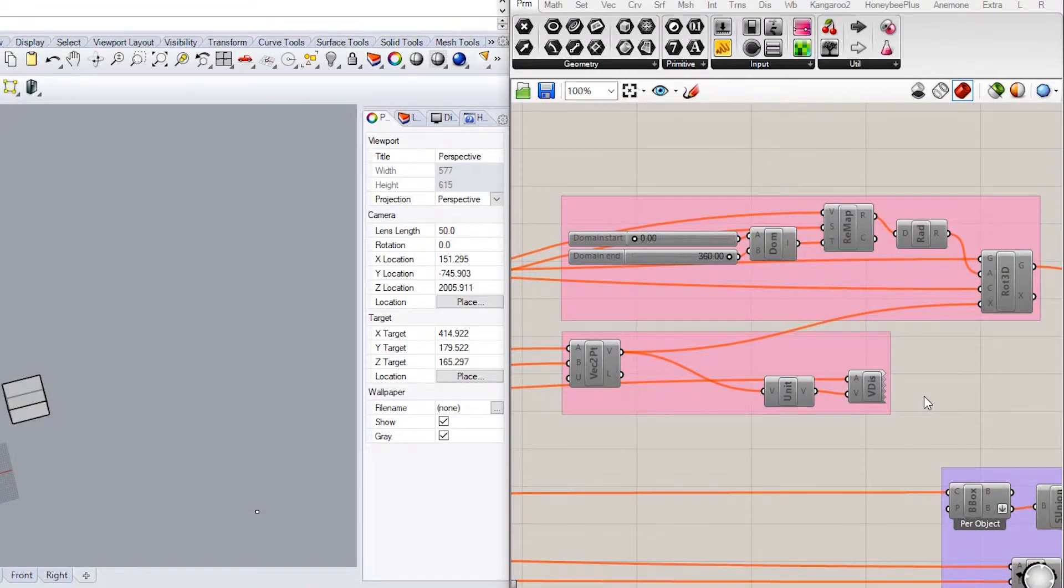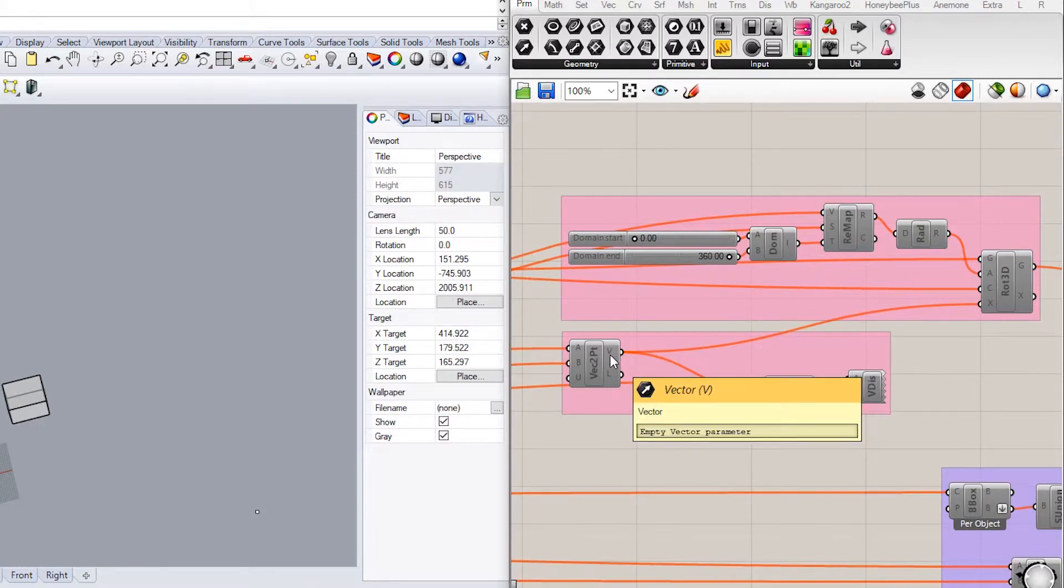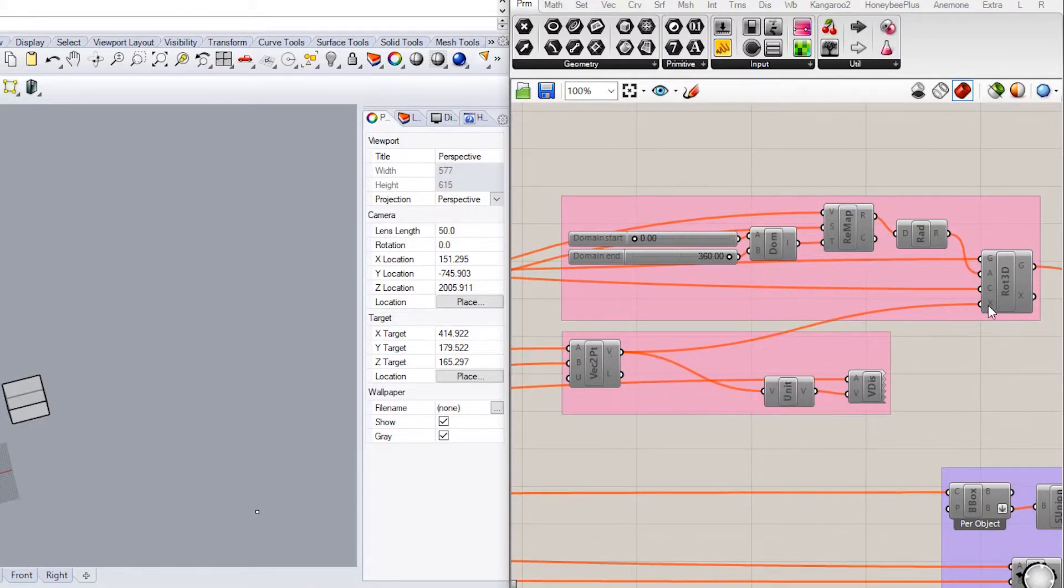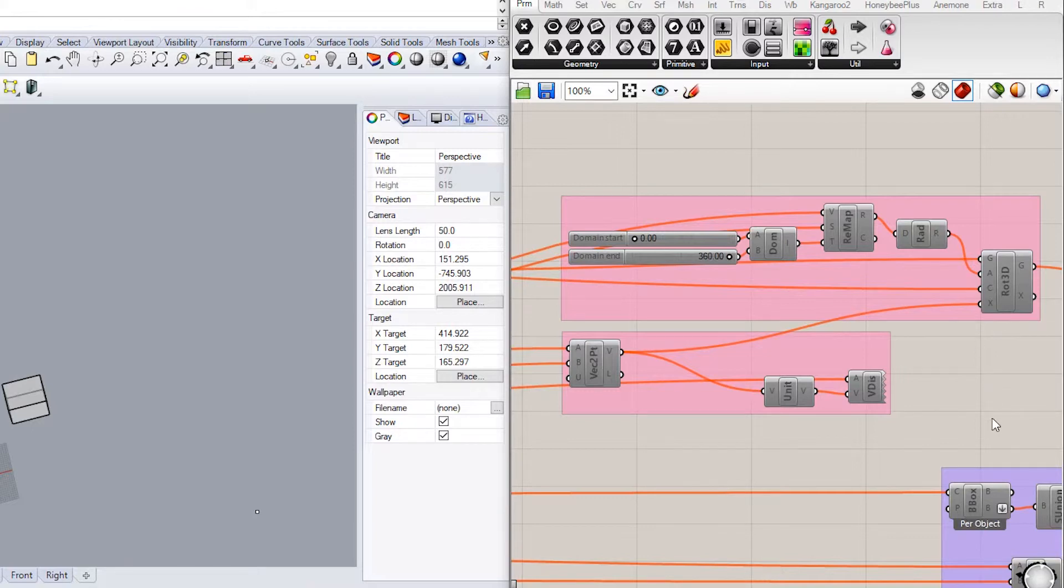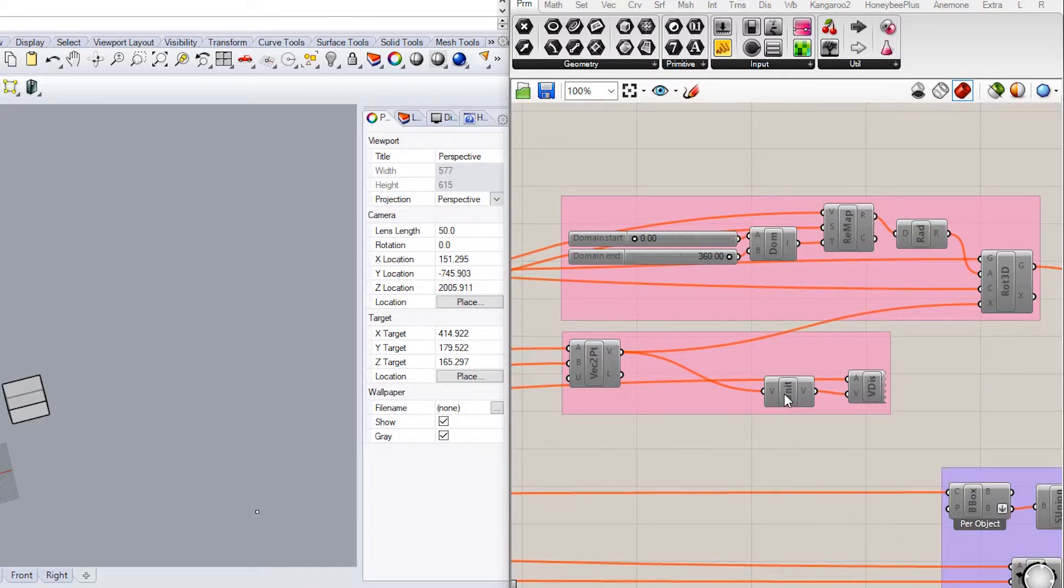The connections will be as follows: Connect the vector output from the two points vector to the axis of rotation in the 3D rotate component, and also connect it to the unit vector component.